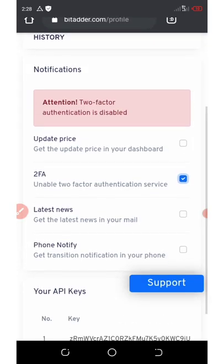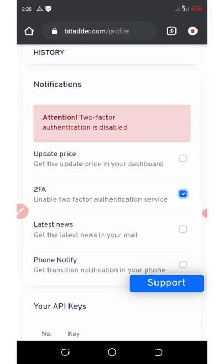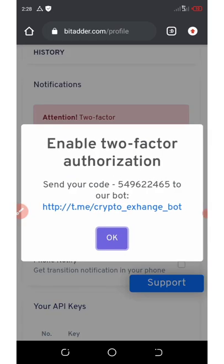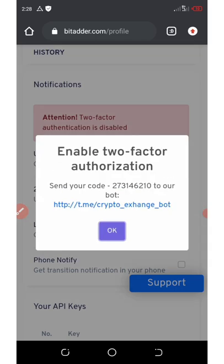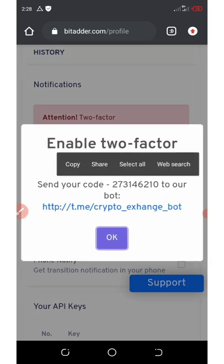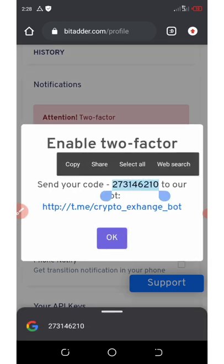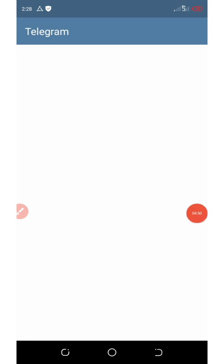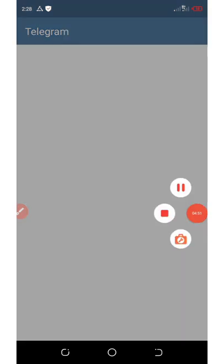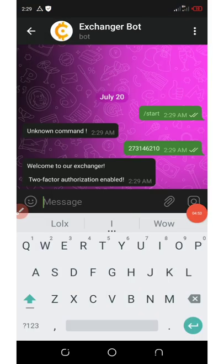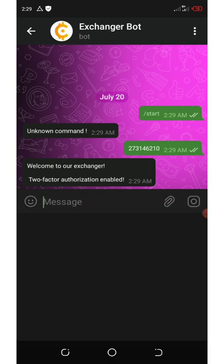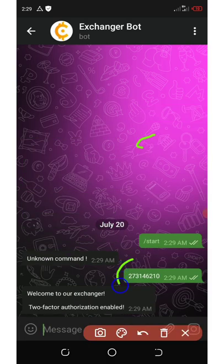You're gonna copy your code out. Then go to this exchange bot on Telegram. Right now once you come to the bot, you're gonna type in Start. You're gonna click on the Start button, then you're gonna need to paste your code which you copied from your bitader wallet.